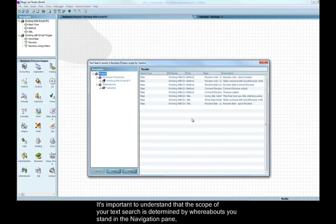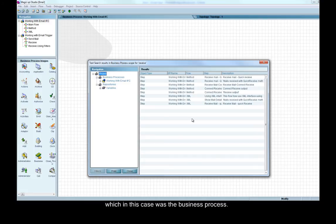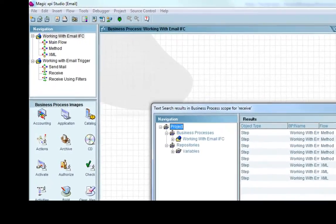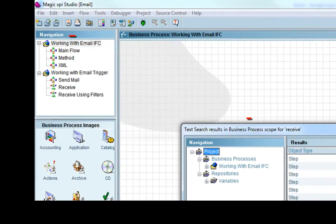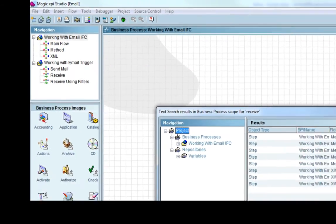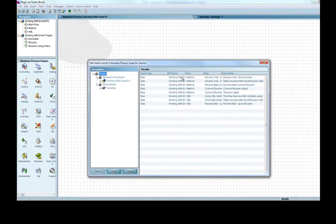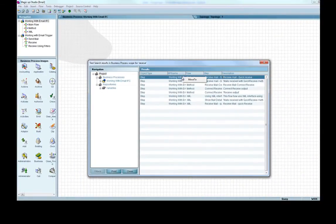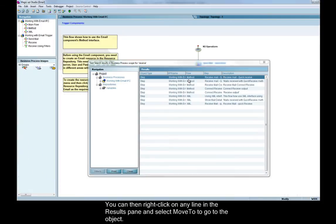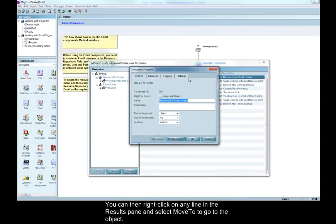The text search results window will appear with a list of all references to the text that you entered. It's important to understand that the scope of your text search is determined by whereabouts you stand in the navigation pane, which in this case was the business process. You can then right click on any line in the results pane and select move to to go to the object.